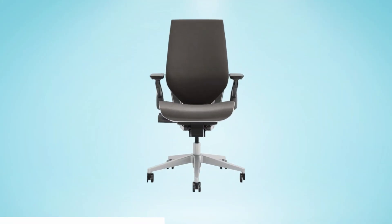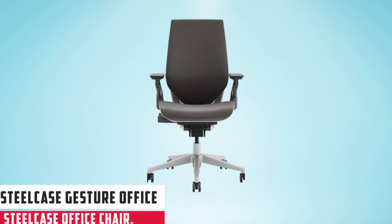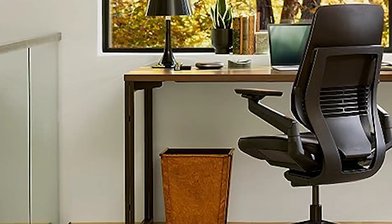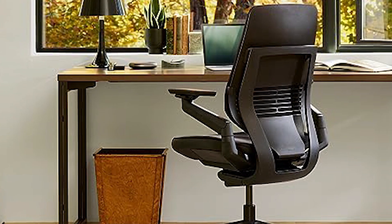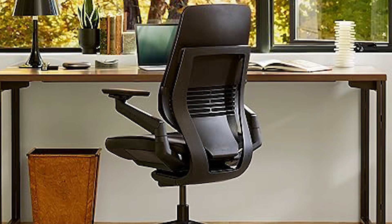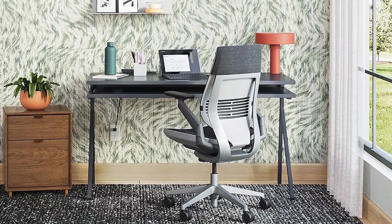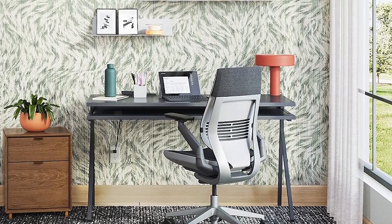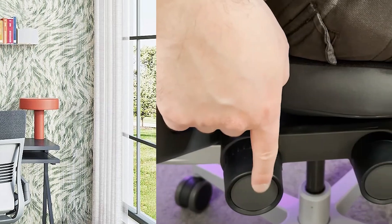Starting our list with Steelcase Gesture Office Chair. The Steelcase Gesture Office Chair is a prime contender for those seeking the best office chair for long hours. Constructed with comfort in mind, its Kinect fabric ensures durability and a plush feel.